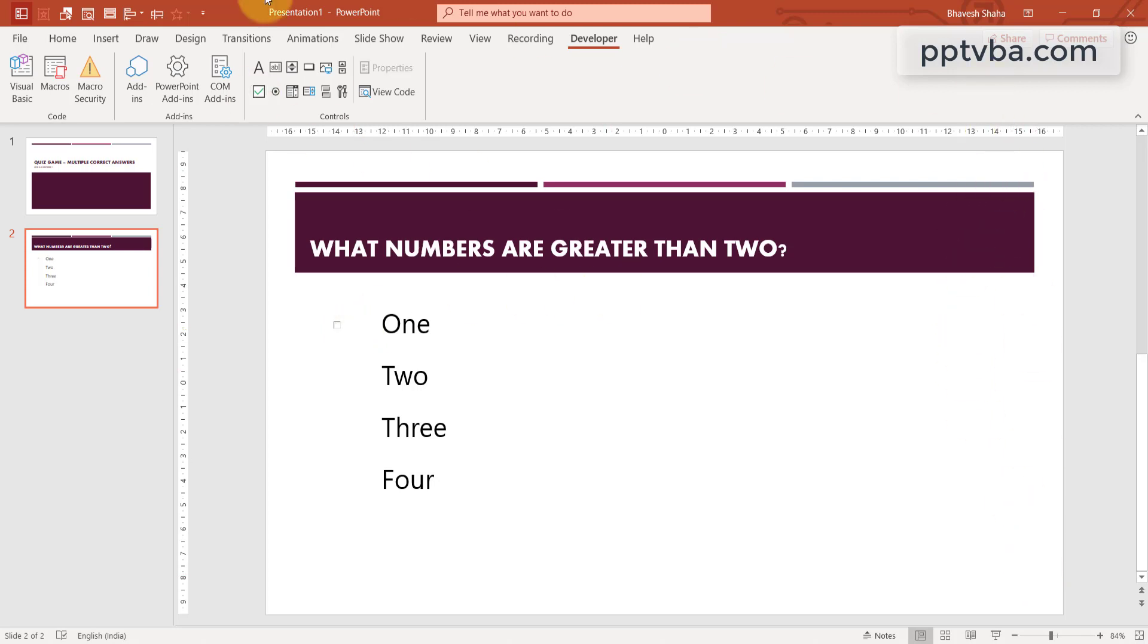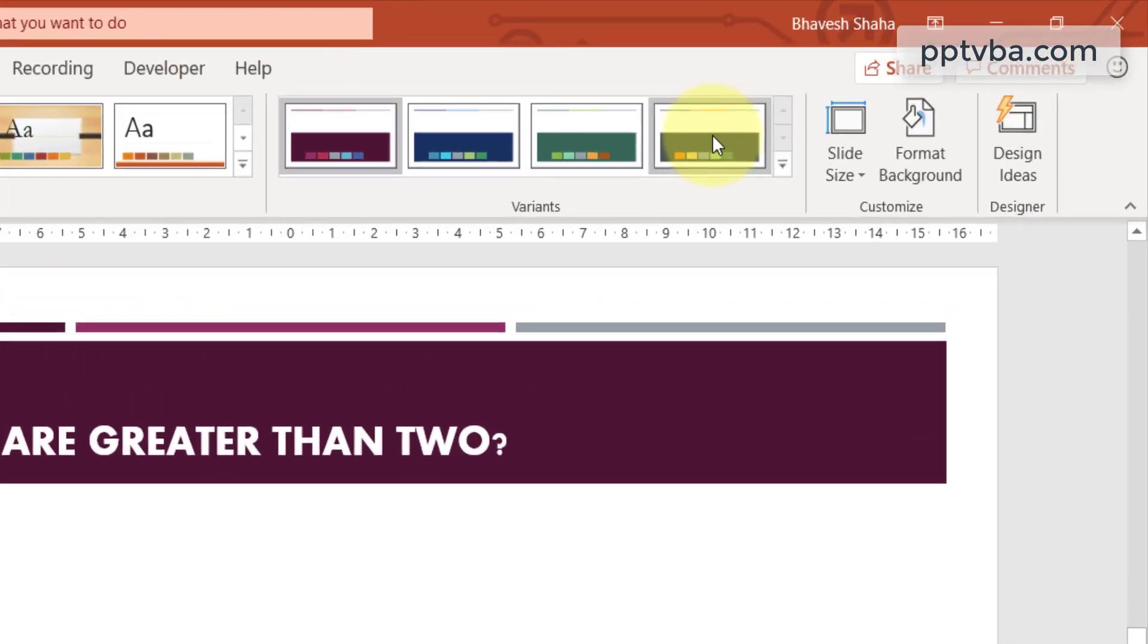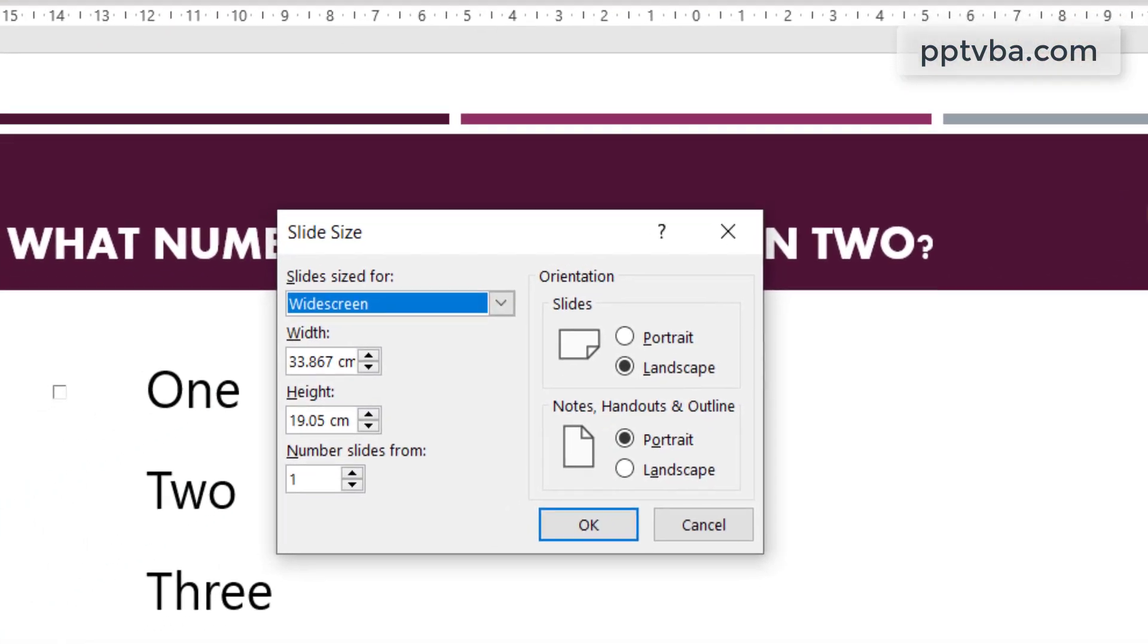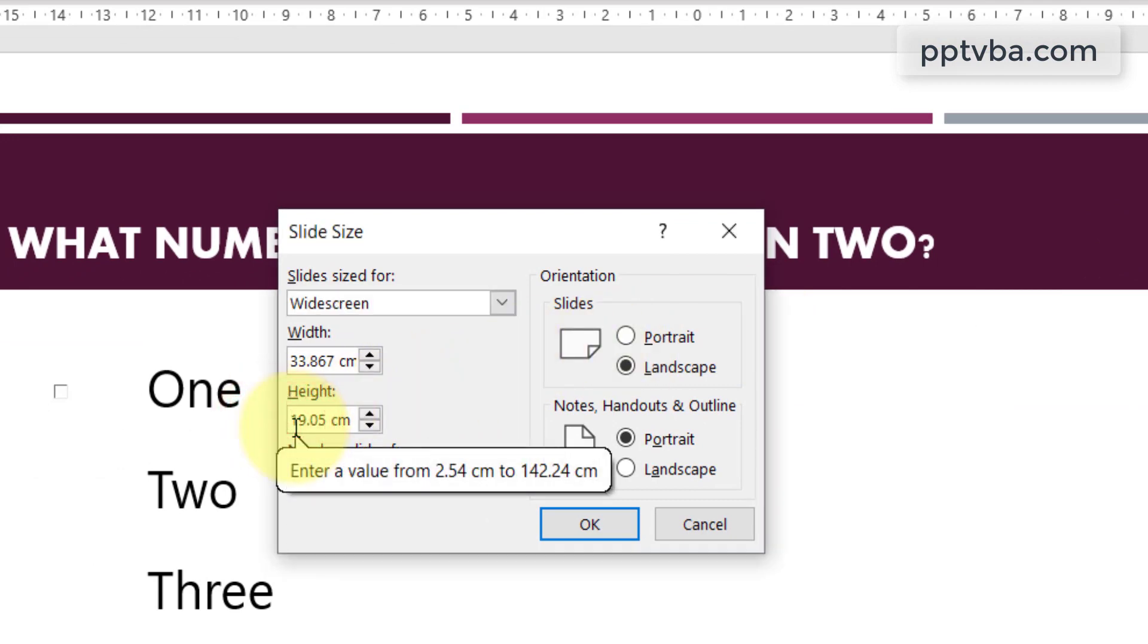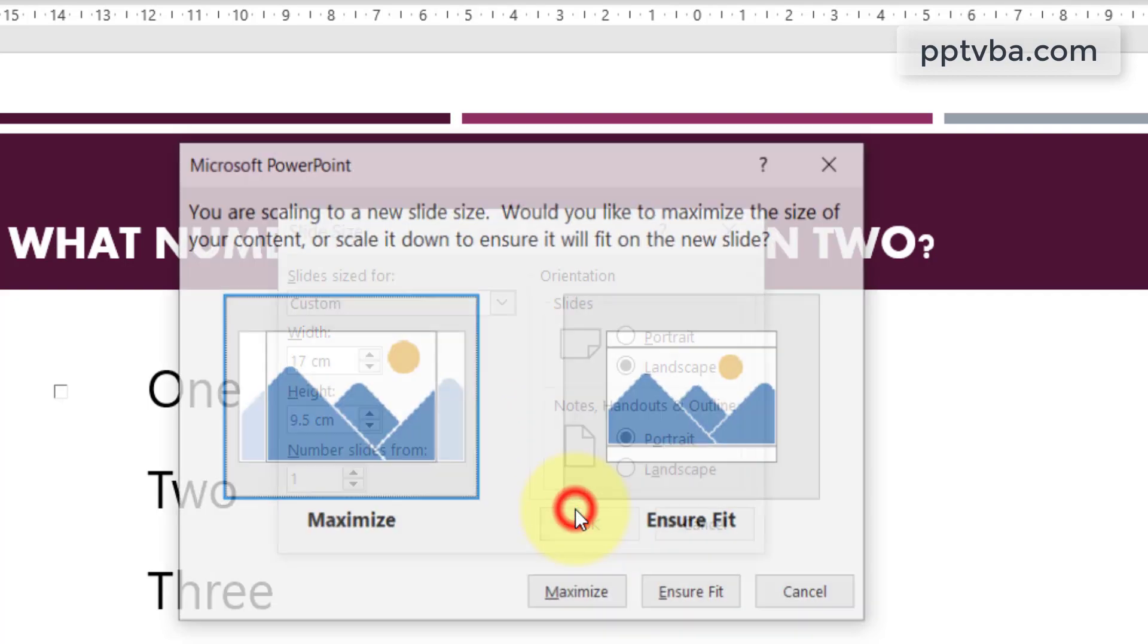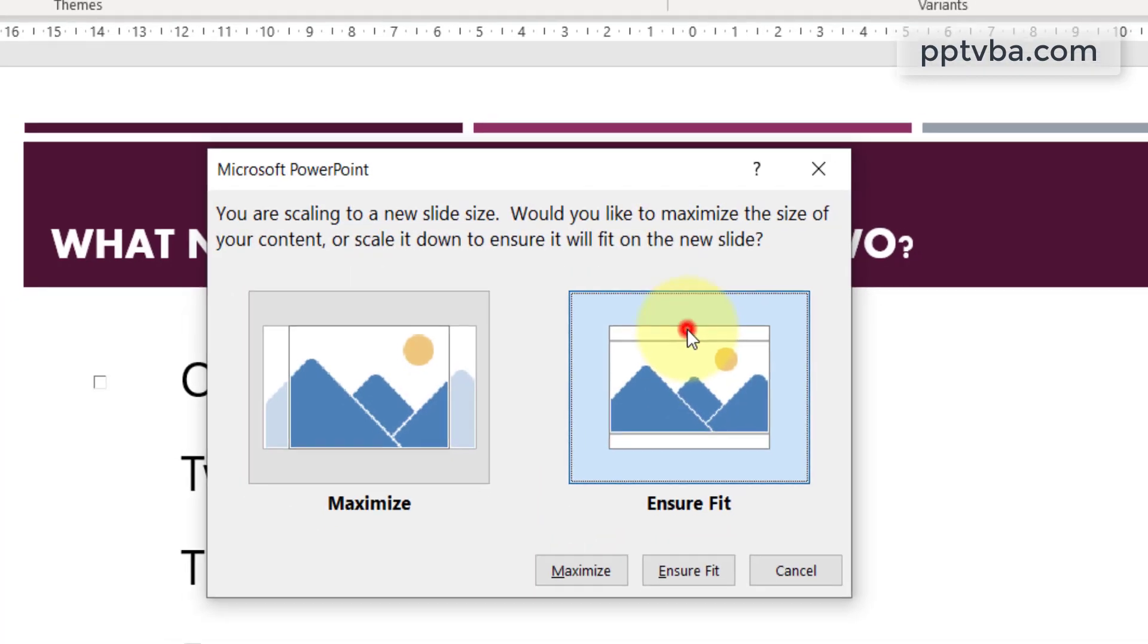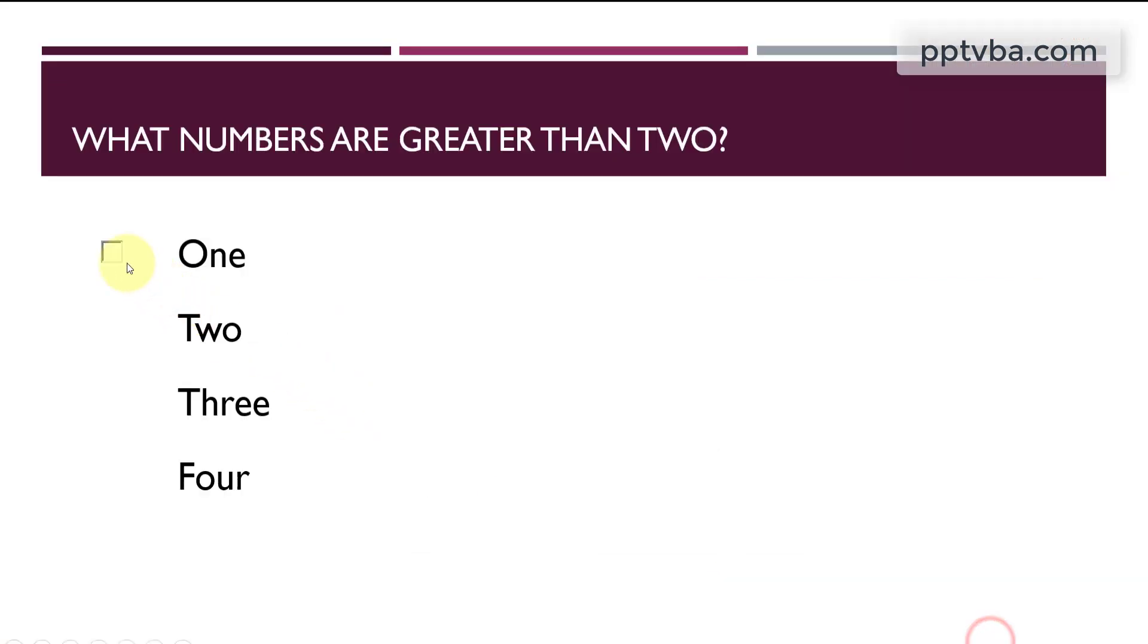To do that, go to design, slide size, custom slide size and I can make this slide half of what it is right now. So the height can be changed to 9.5cm and the width can be changed to 17cm. Click on OK and click on ensure fit. And now you will see that the checkbox has increased in size.